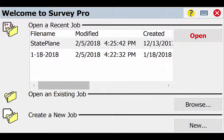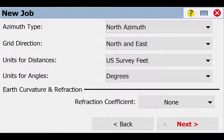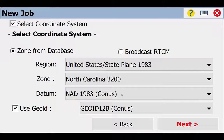Let's take a look at what that looks like in SurveyPro. At the welcome screen I'll create a new job and name it 'grid ground.' I'll check my settings — azimuth, northeast, U.S. survey feet all look good. I'll click next. I'm not going to use a control file, but I do want to make sure the box is checked for select coordinate system. We're using U.S. state plane 1983, zone 3200. Our datum is NAD 1983 CONUS, and we do want to use a geoid wave model.